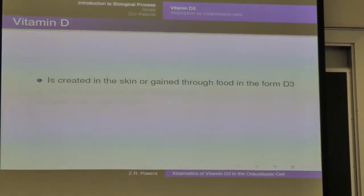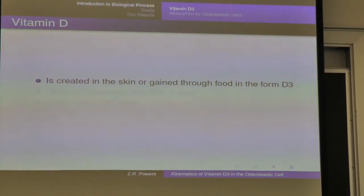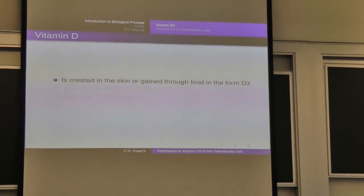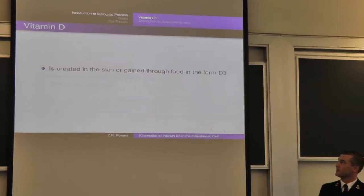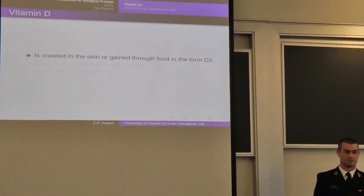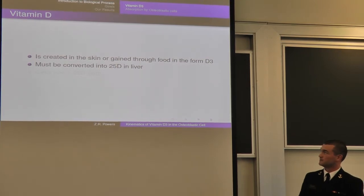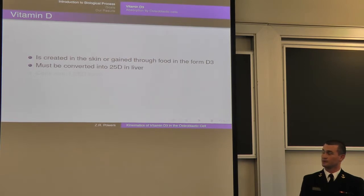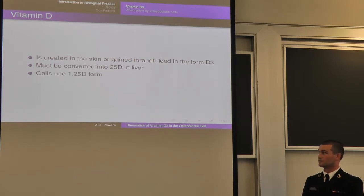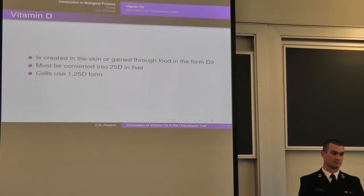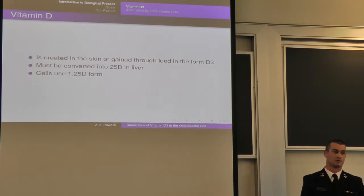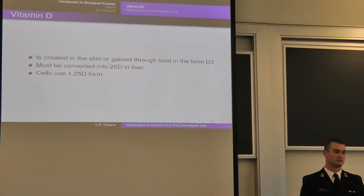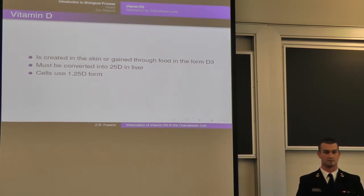So a basic description of the biology: vitamin D3 is created in the skin or is absorbed in your body through the food that you eat, and it enters the body in the form of D3. It must be converted into 25D, which is just adding a hydroxyl group. This happens in the liver. And in order to be used by the body, it has to be in the form 125D, which is the addition of another hydroxyl group. This can happen in the kidneys, or in the case we're interested in, in the osteoplastic cells — basically the bone cell, what creates bone cells.